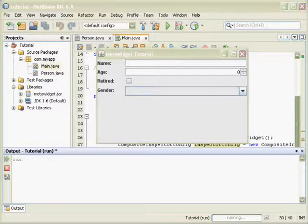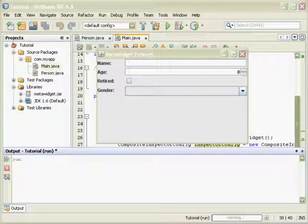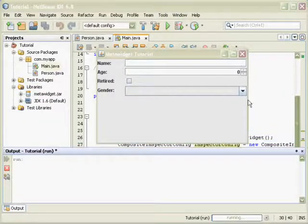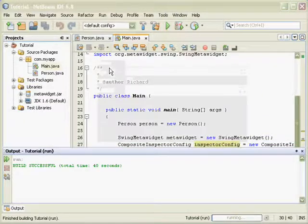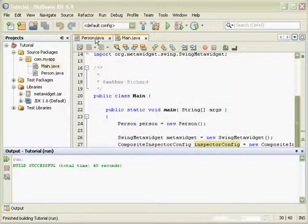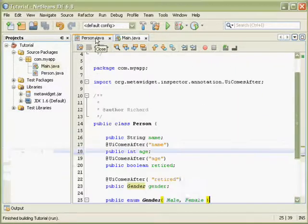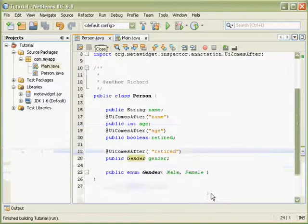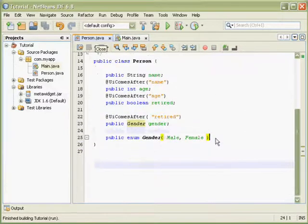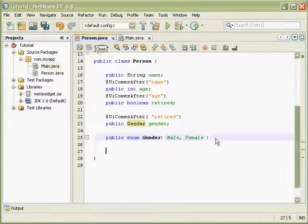There are several ways to control the layout of the components. I will demonstrate this by adding a few more fields to my person class.